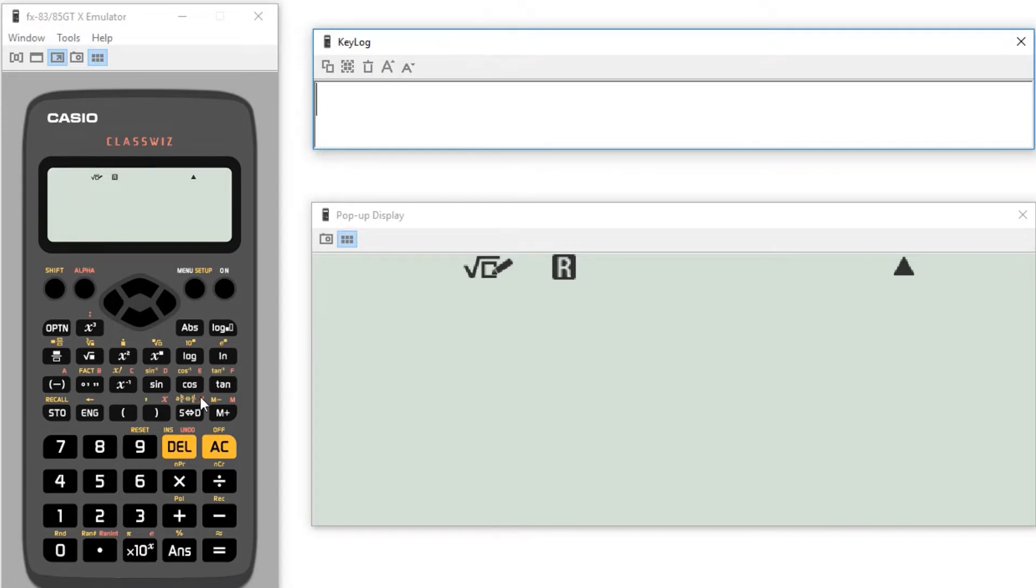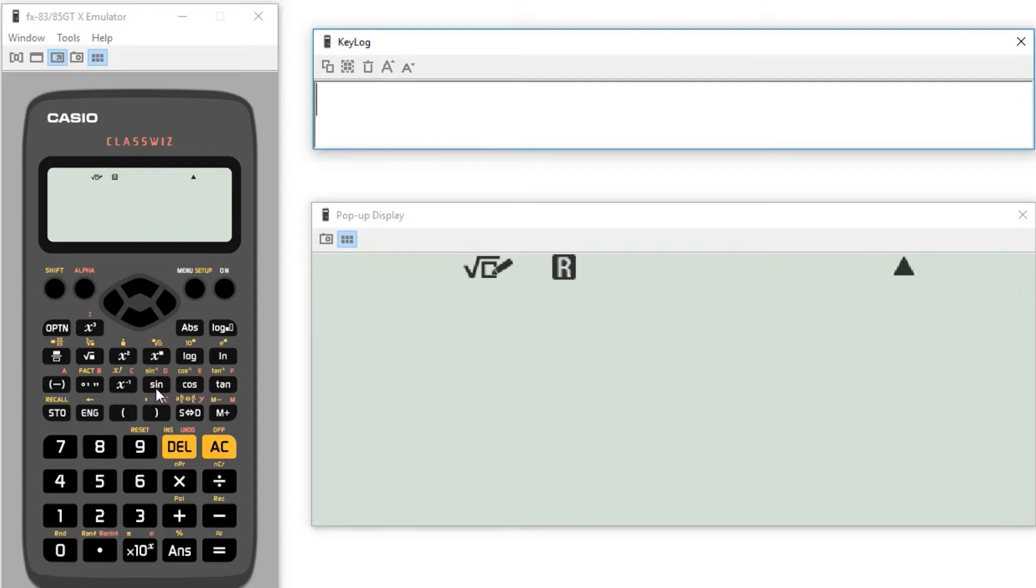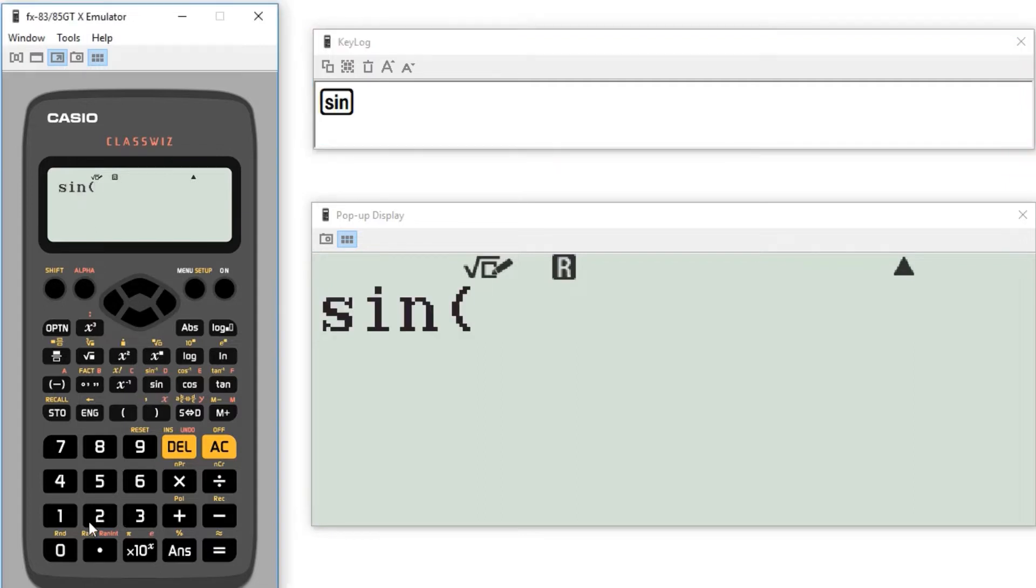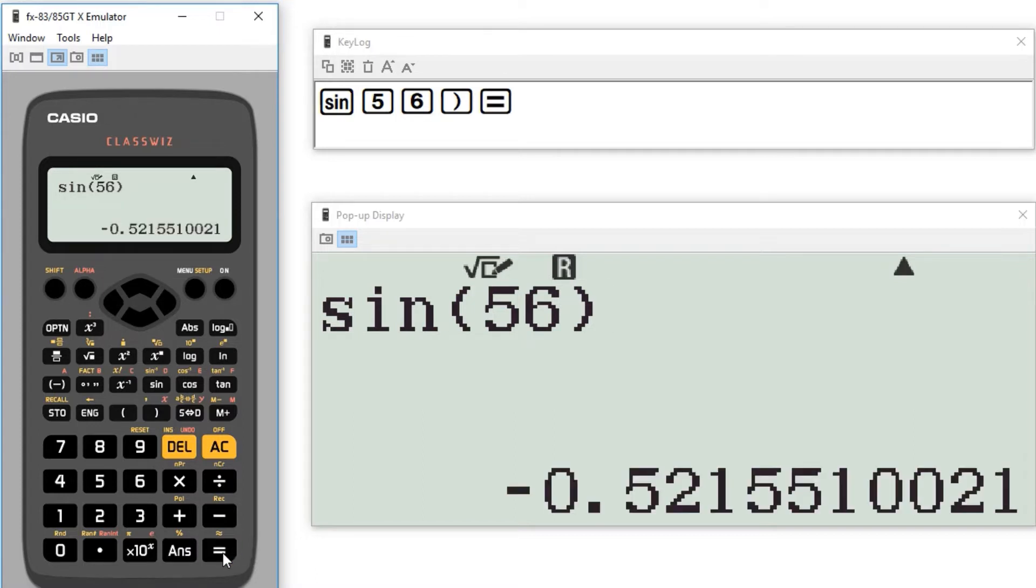The buttons that we're interested in for trigonometry are around here on most calculators. We've got sine, cos and tan there. And so for the large part it's quite simple to use. If I want to do say sine of 56 then I just need to click the sine button, 56, and then close my brackets. And it will tell me what that is.